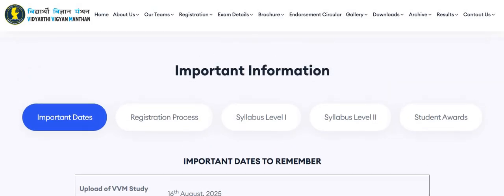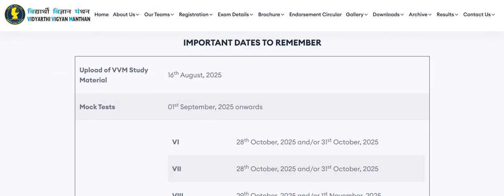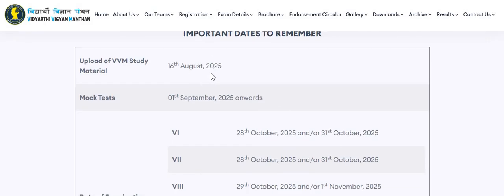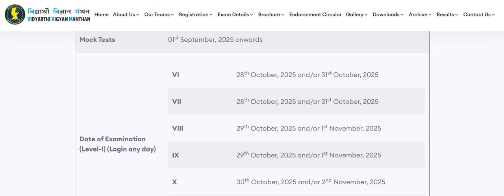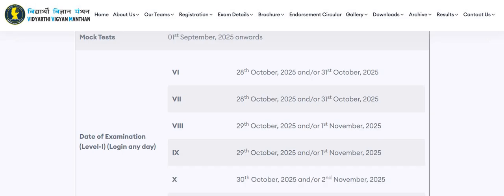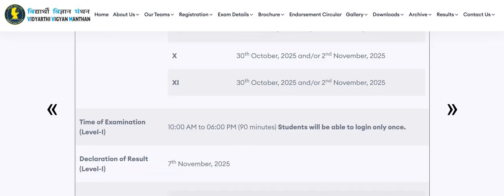Now let's see the important information regarding Vidyarthi Vigyan Manthan. VVM study material will be uploaded by 16th of August 2025. MOOC test will be available from 1st September onwards. For Level 1, the date of examination is given class-wise and students can log in to attend the exam on the given dates. Time of examination will be 10 a.m. to 6 p.m., and 90 minutes will be provided to attempt the exam. Please note that students will be able to log in only once.